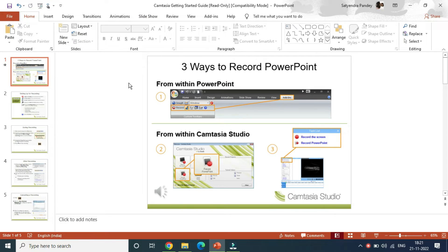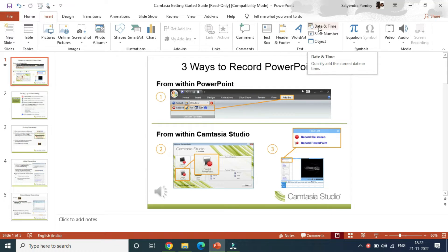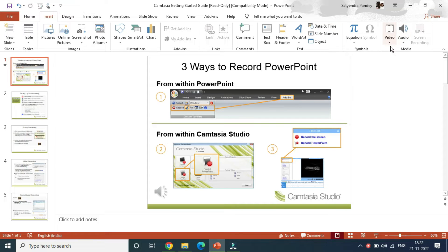You'll be here on the home. You need to go to the Insert tab here in the menu. Then at the right-hand side in the end, you can see the audio option.